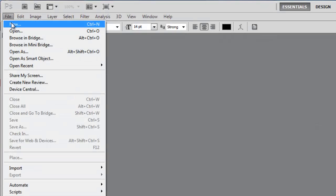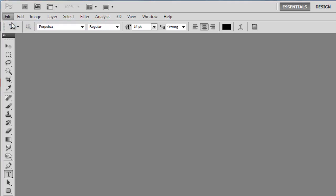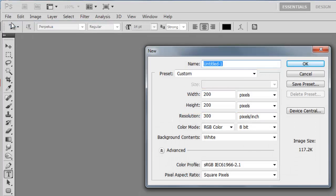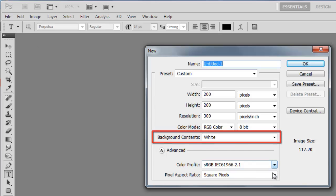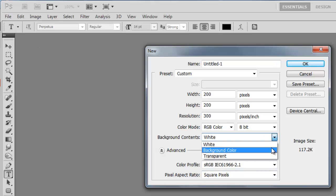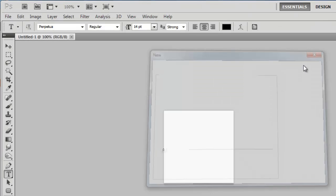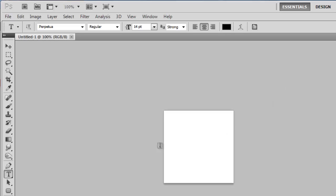then New and in the window create a document with a width and height of 200 pixels. Ensure that background content is set to white, click OK. You will have a small white square where you can create your brush.